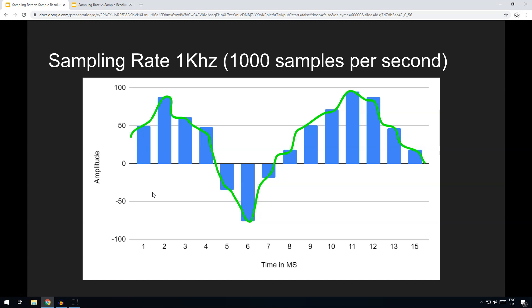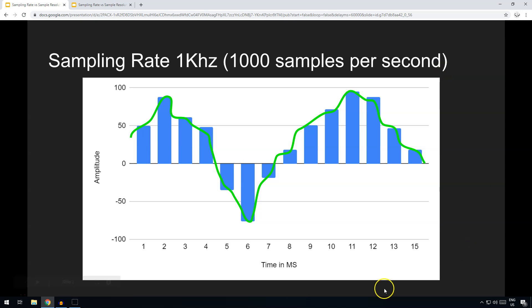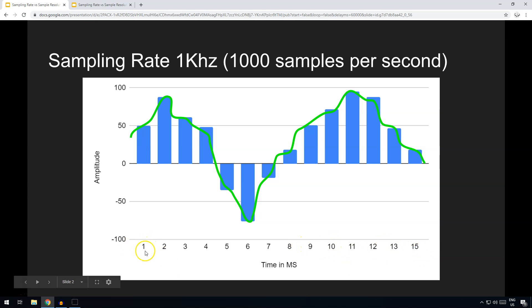So let's start with sampling rate. The sampling rate is the number of times per second that the amplitude of the wave is recorded. So for instance, here where we've got a sampling rate of one kilohertz or 1,000 samples per second, then each millisecond it will update the value that it's recording the amplitude of the wave.